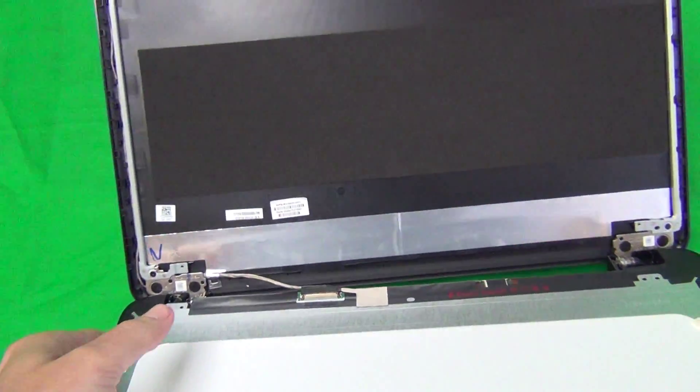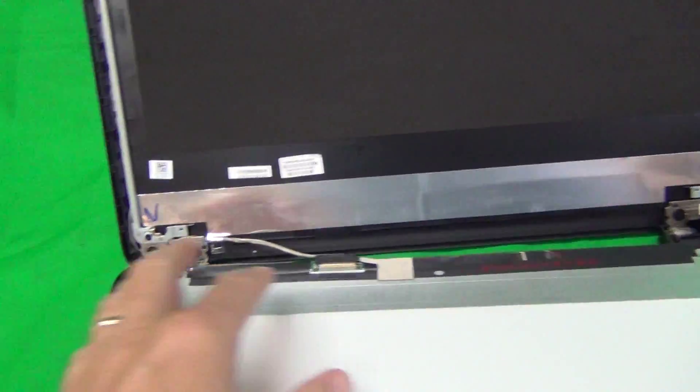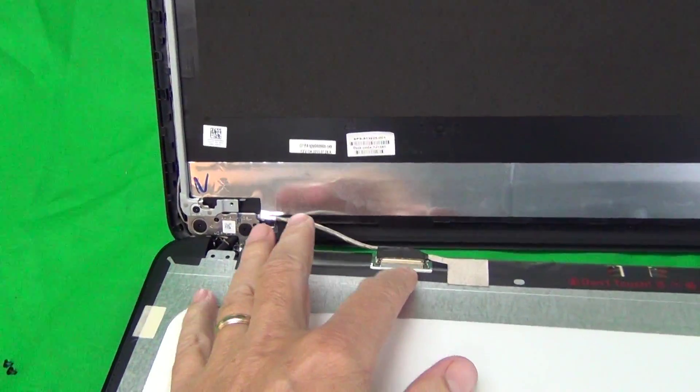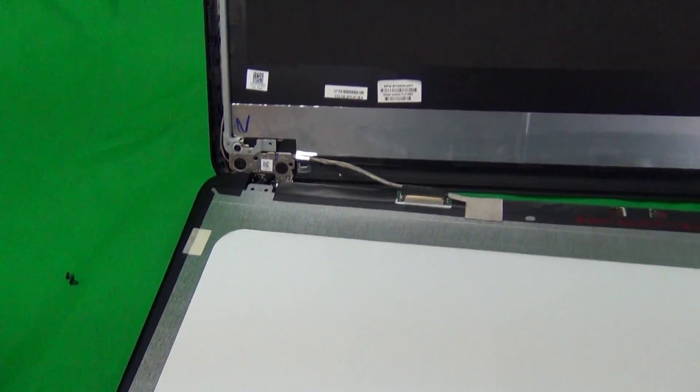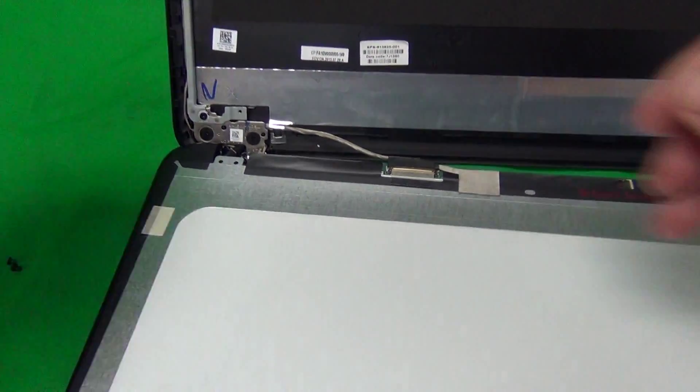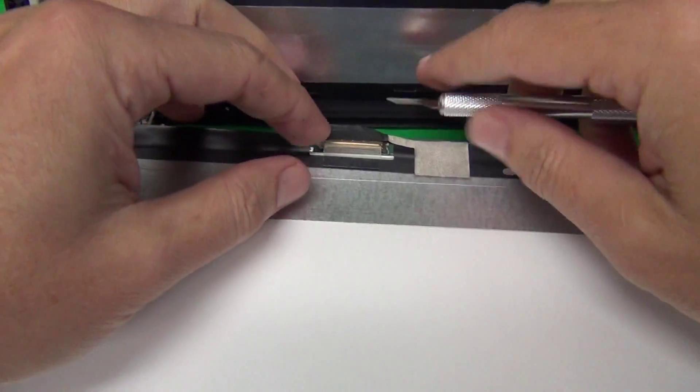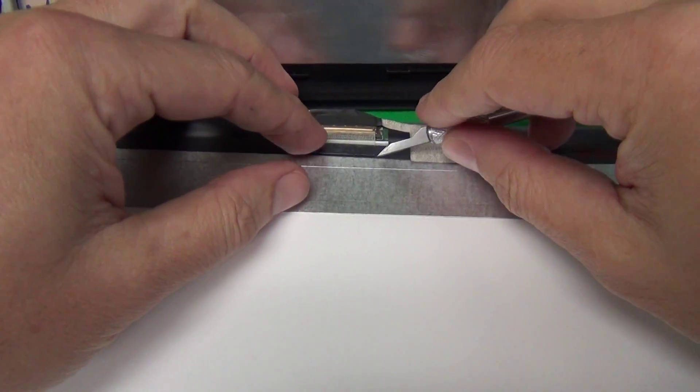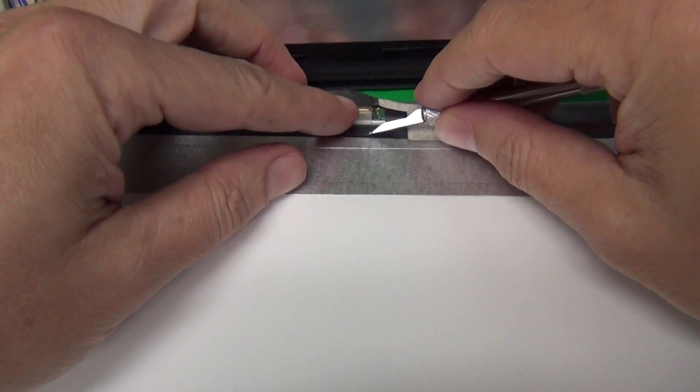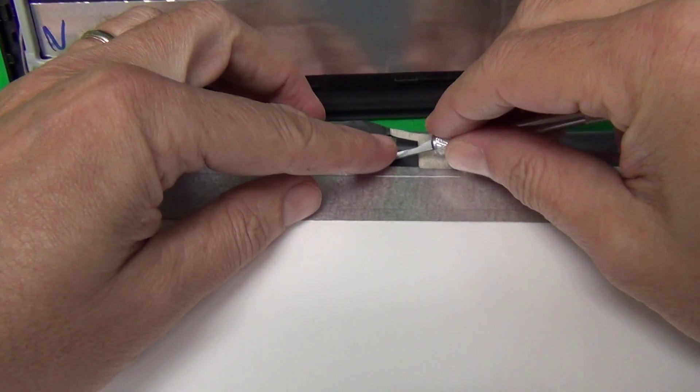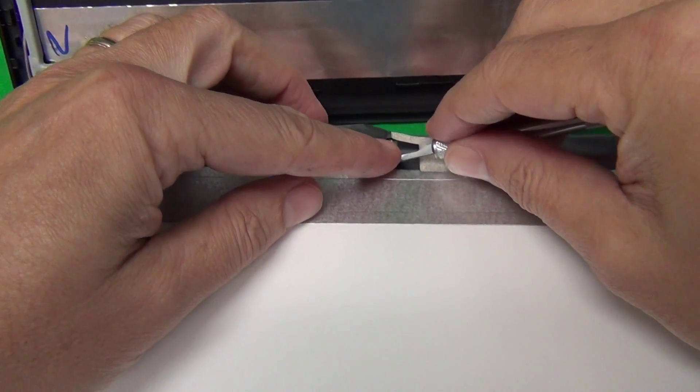Next step is to disconnect this connector at the bottom. We use our hobby knife or exacto knife to lift up the adhesive tape.